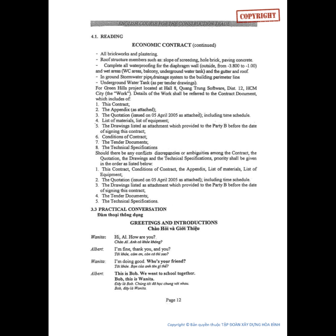Details of the work shall be referred to the contract document, which includes: 1. this contract; 2. the appendix as attached; 3. the quotation issued on 5th April 2005 as attached, including time schedule; 4. list of materials, list of equipment; 5. the drawings listed as attachment, which provided to Party B before the date of signing this contract; 6. conditions of contract; 7. the tender documents; 8. the technical specifications.